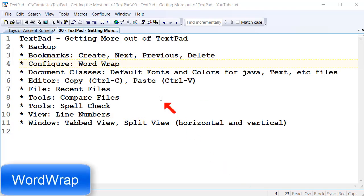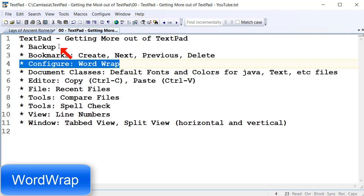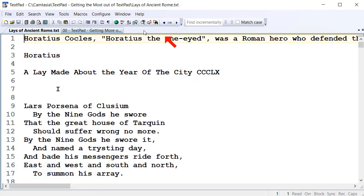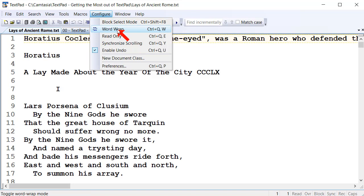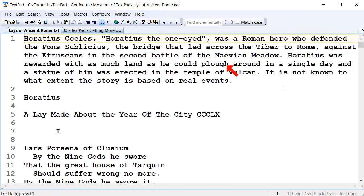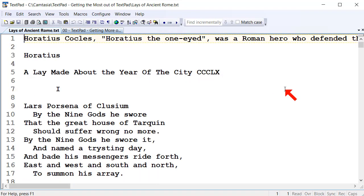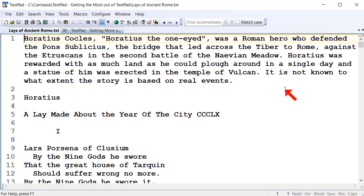Another feature of TextPad that's really useful is word wrapping. I'll go back to my test file and go to the Configure window — you can go Word Wrap, or use the hotkey Ctrl+Q followed by W. That just turns Word Wrap on or off. So that's a nice little feature as well.